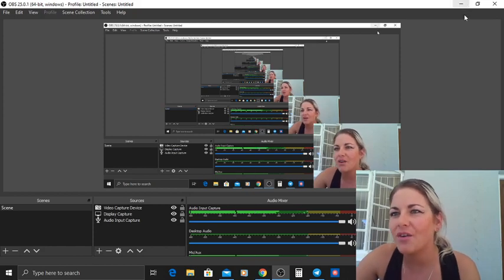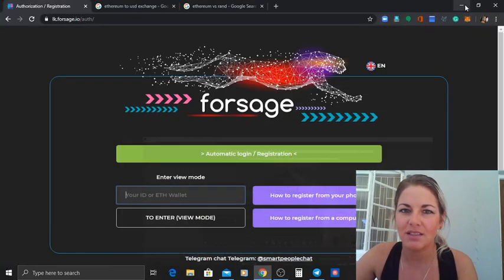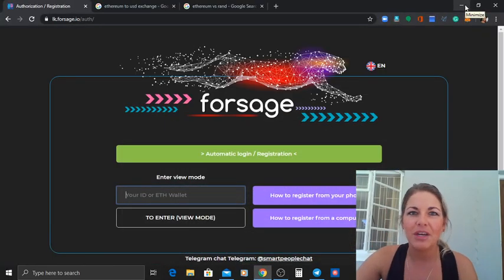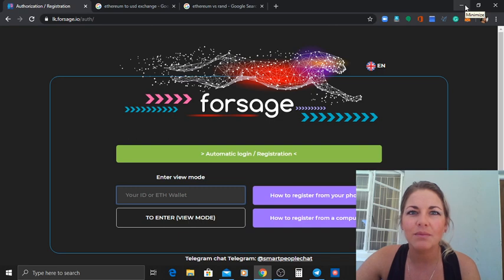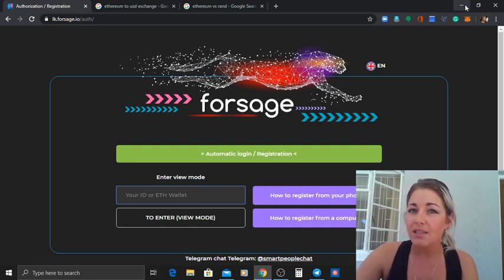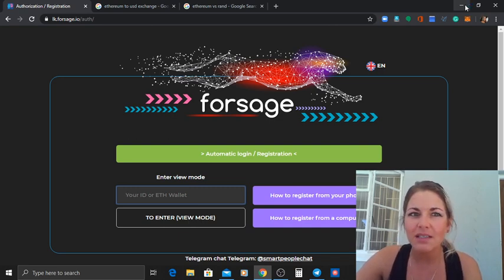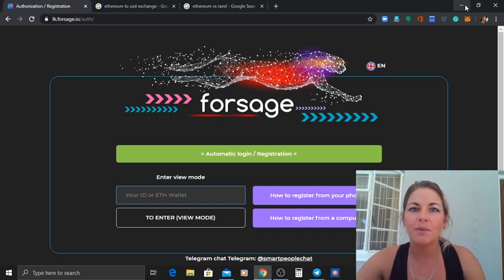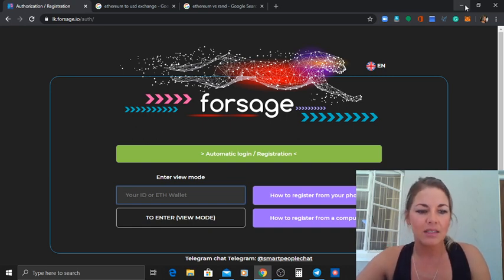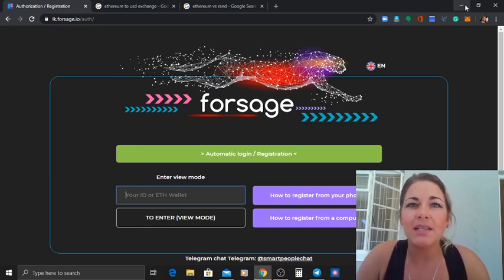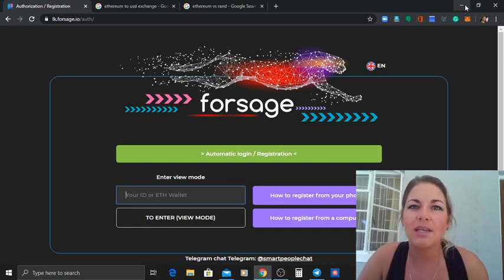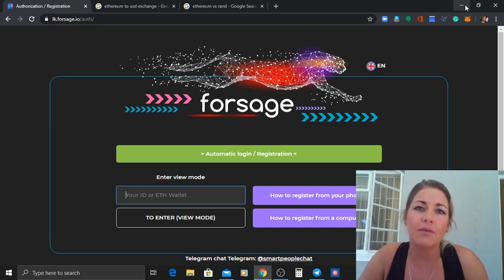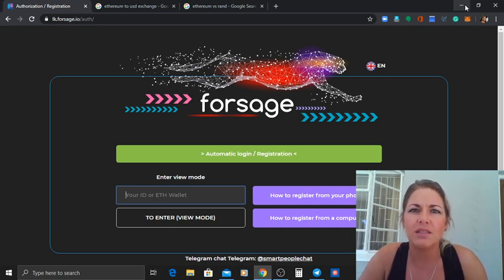Alright then, so this is us. Hello everybody and welcome to my channel. If you guys haven't subscribed yet, I suggest that you do that now. We're going to talk about matrix marketing programs.